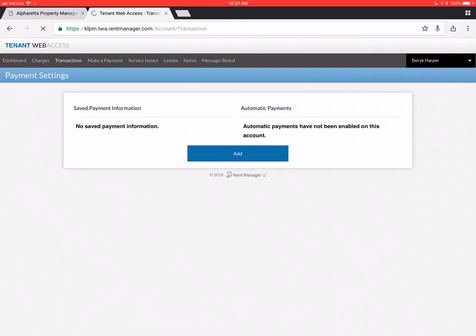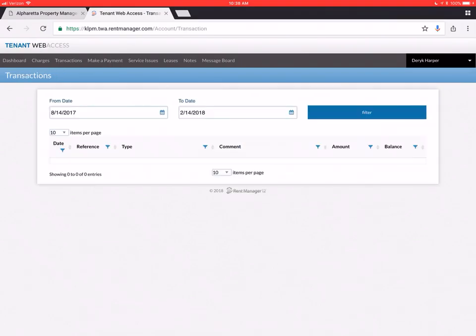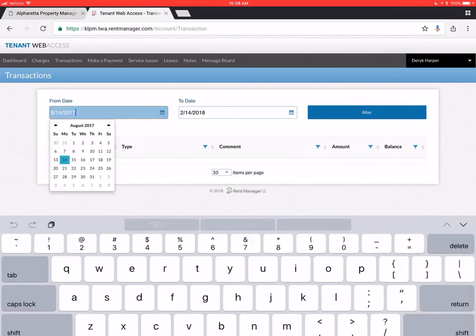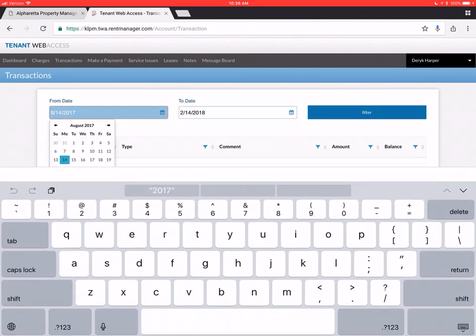I'm going to go into transactions here. If you have transactions. All of your rent payments. Security deposit payments. Everything is going to show up here. You can filter that by certain dates if you want to.